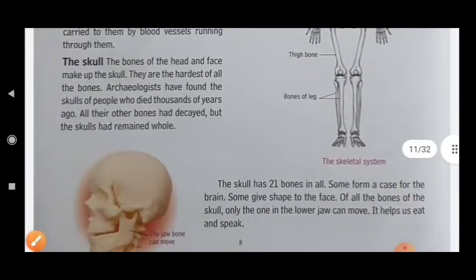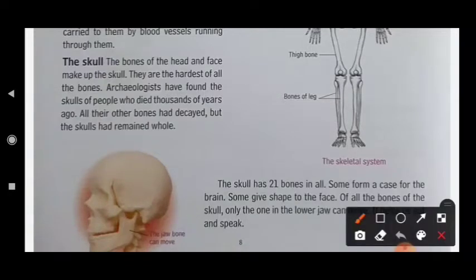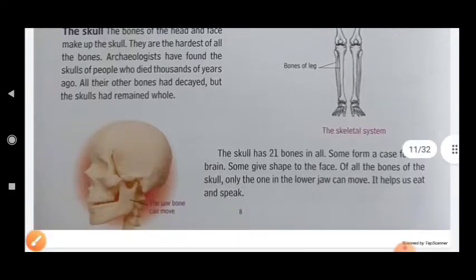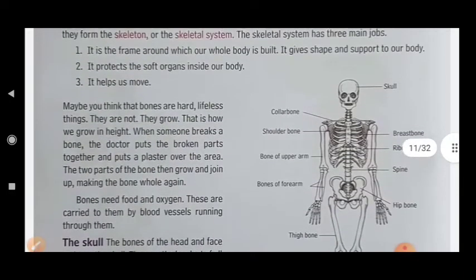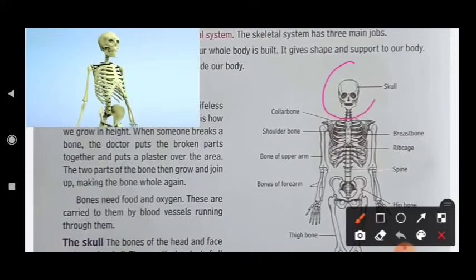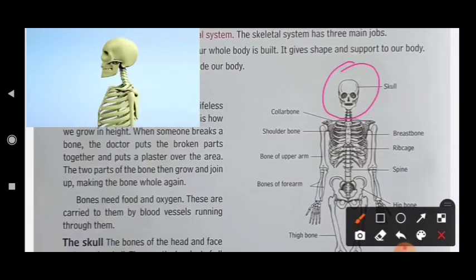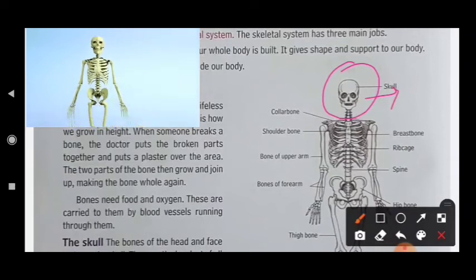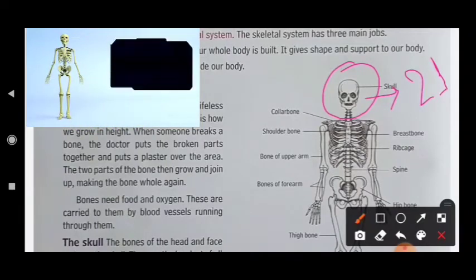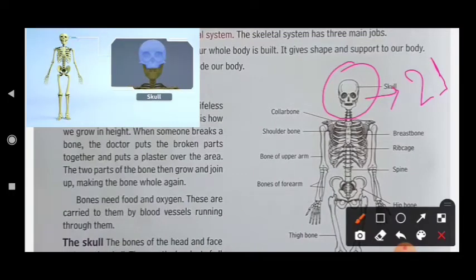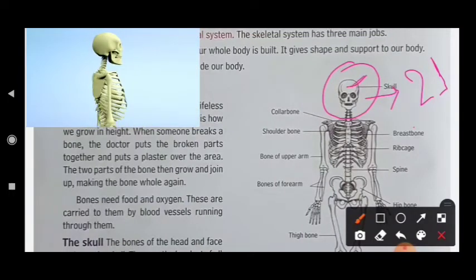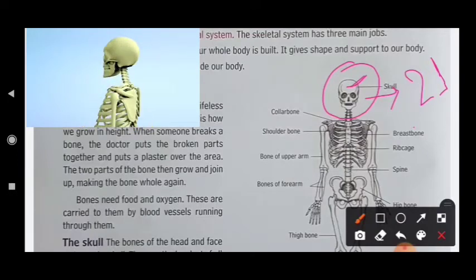Your next topic is the skull. This is the part of our skull. The total number of bones is 21. These 21 bones protect our brain and our face.